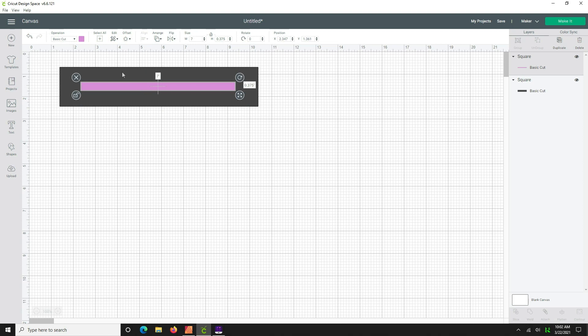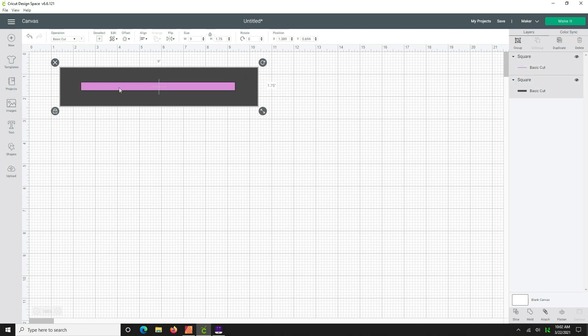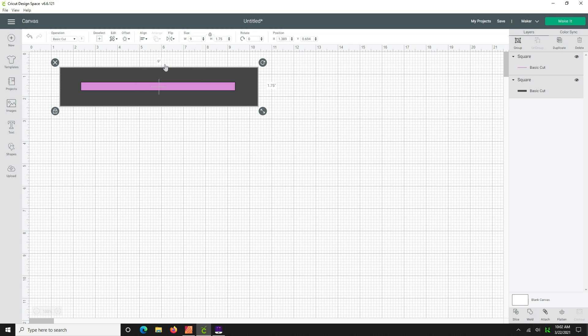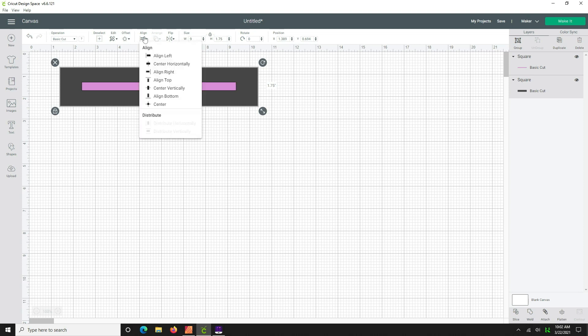Okay, and we're going to take this little guy here and bring it on top of here. Now we're going to select both of these items. You can do it on the screen. You can do it over here on your layers panel and we're going to hit align center horizontally and then click align again and hit center vertically.